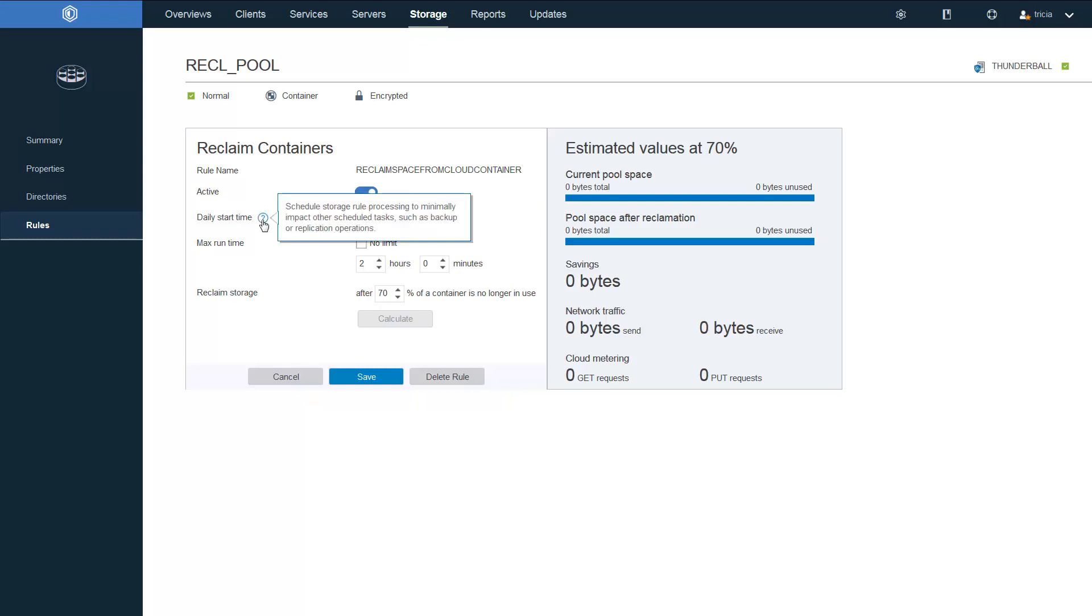Next, you'll choose a daily start time. And the start time for reclamation should occur after the data has been backed up or tiered to the cloud. Let's keep the default of 8 p.m. in the evening.